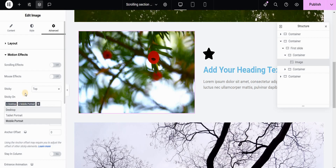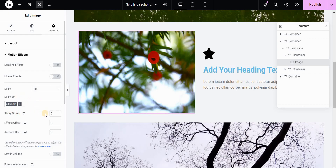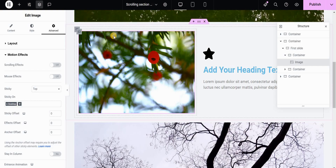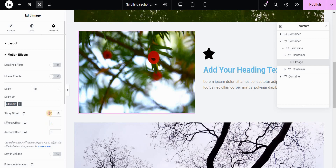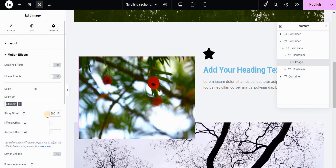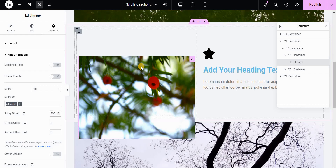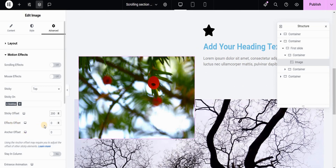Then I will go to Motion Effects and set the sticky to Top. I will remove tablet and mobile and make this sticky only on desktop. I want to add the sticky offset — which is basically the space between the top of my image and the top of the viewport — so I will set this to something like 200 pixels. For the effects offset, let's set this to something like 420, and I will explain later how you can find this number depending on the size of your image and sections.